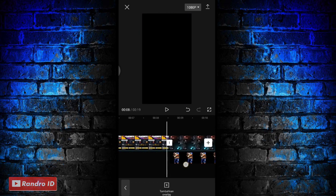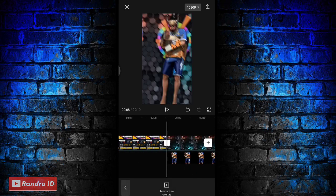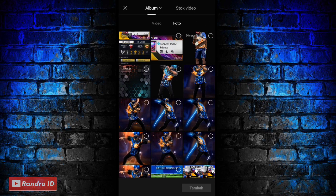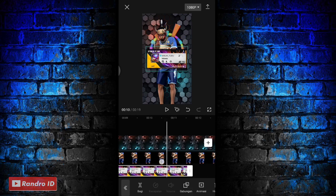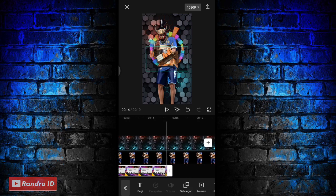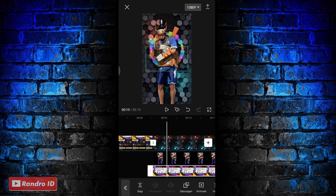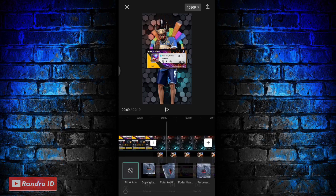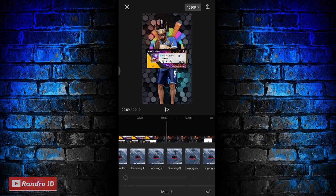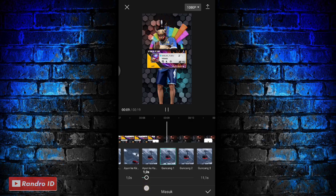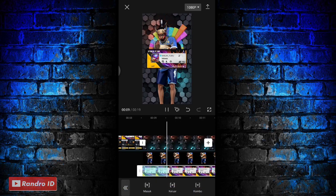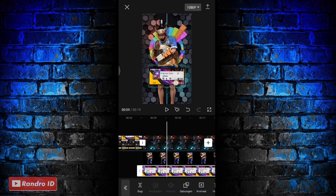Jika sudah disini langkah selanjutnya kalian bisa ke bagian awal mentahan background lagi, kemudian kalian pilih tambahkan overlay lagi. Lalu kalian masukkan mentahan profil akun kalian yang sudah dipotong ya, untuk contohnya seperti ini. Jika sudah untuk durasinya kalian panjangkan sampai ke akhir durasi backgroundnya. Kalian kasih animasi juga ya, kemudian pilih yang masuk dan pilih yang guncang satu. Kemudian durasinya juga sama yaitu satu detik. Jika sudah kalian centang. Lalu tinggal kalian atur aja untuk ukuran dan posisinya, kalian atur sampai menurut kalian pas. Nah kurang lebih seperti ini ya.